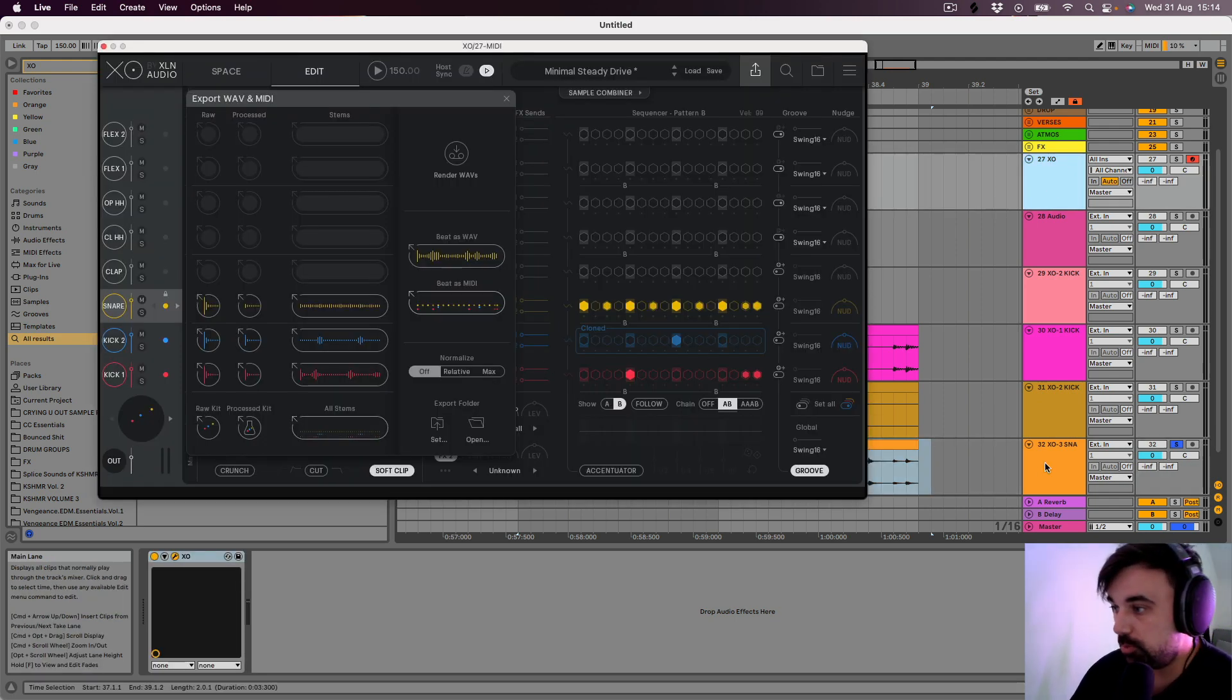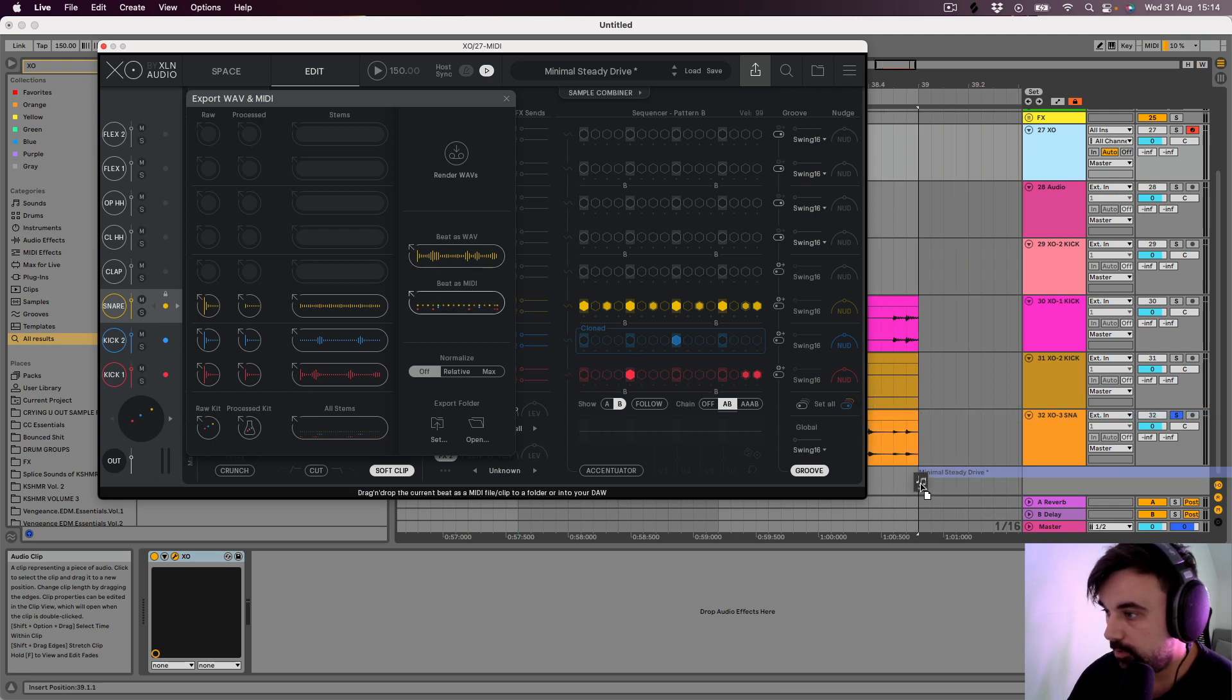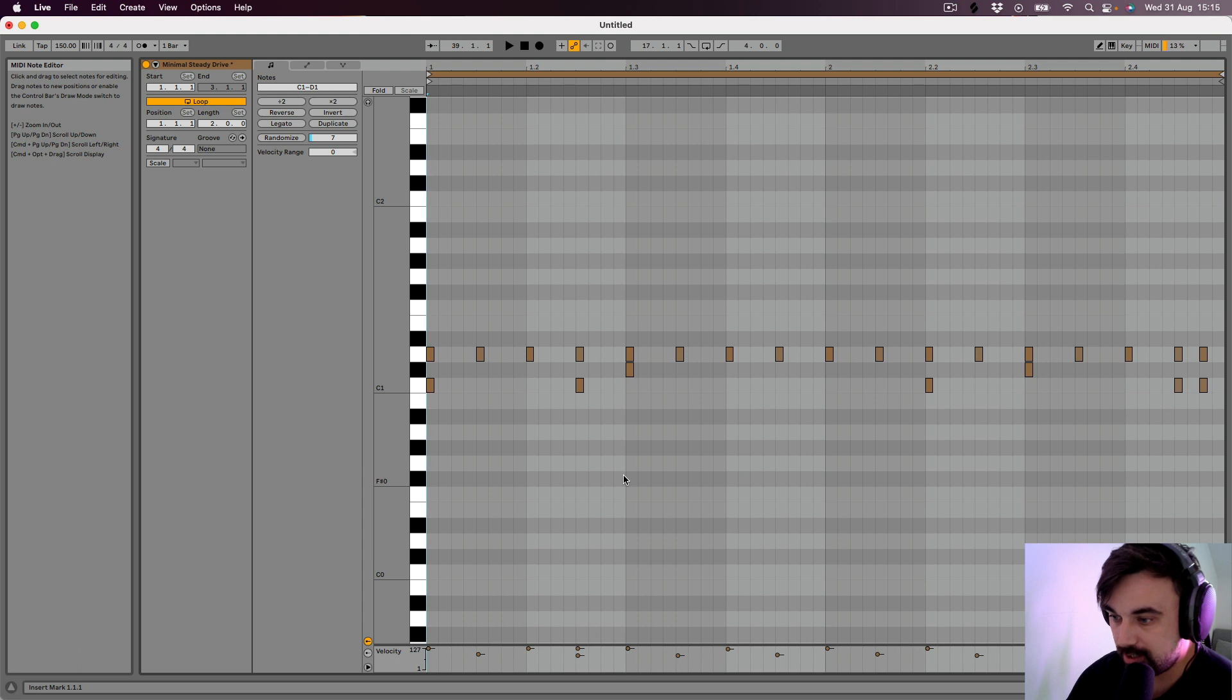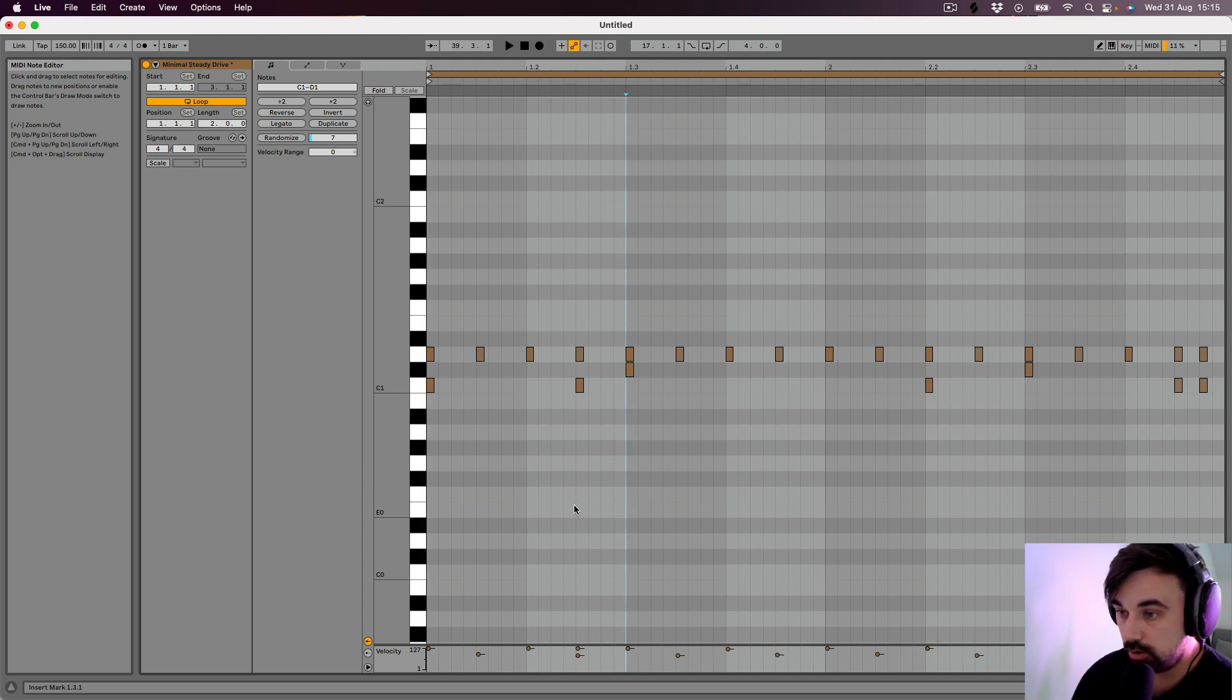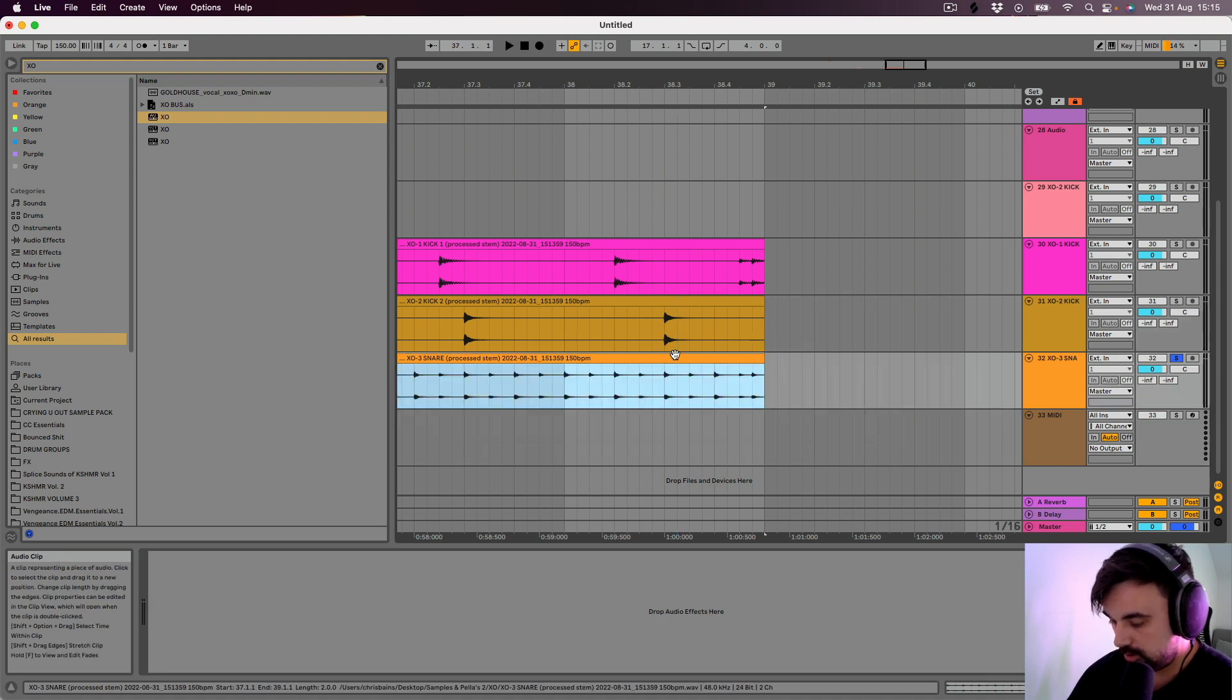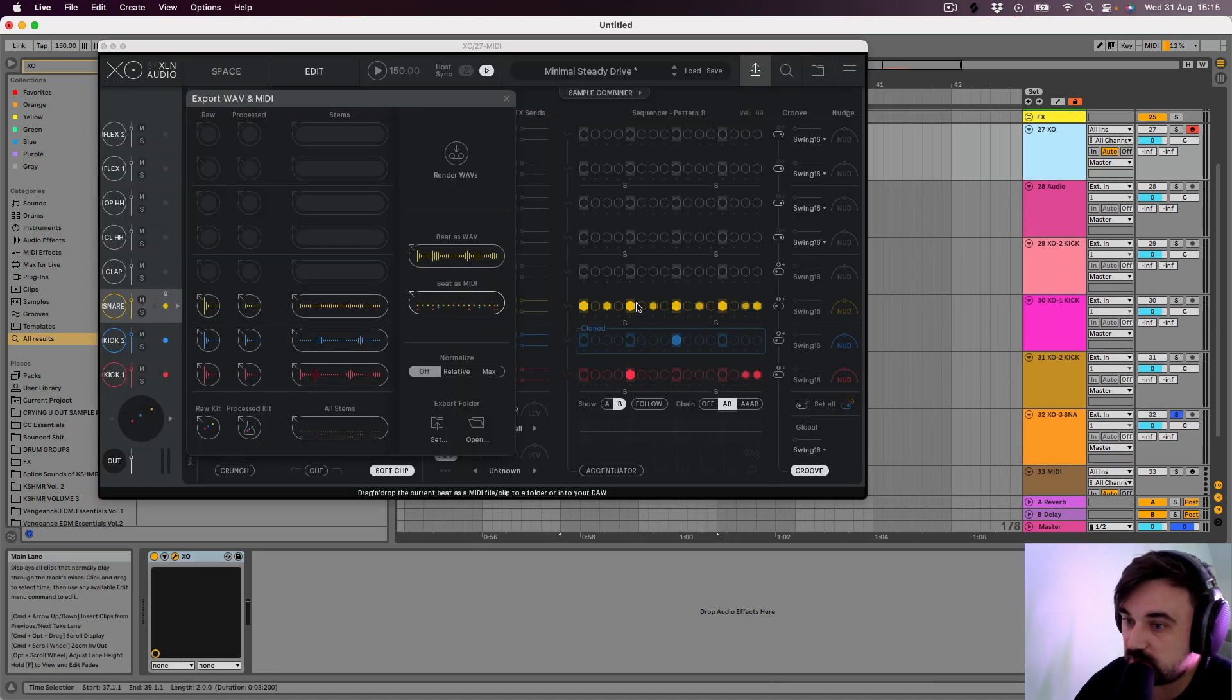We can export it as MIDI, which I guess is cool if you want to go and add in your own drums afterwards in a different sampler. And it's also got the velocity changes that we did. It's really nice. I think that is it in terms of exporting.